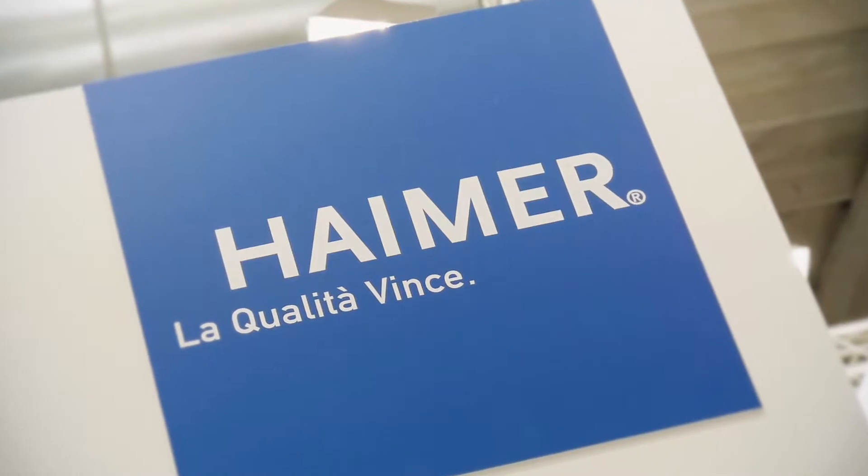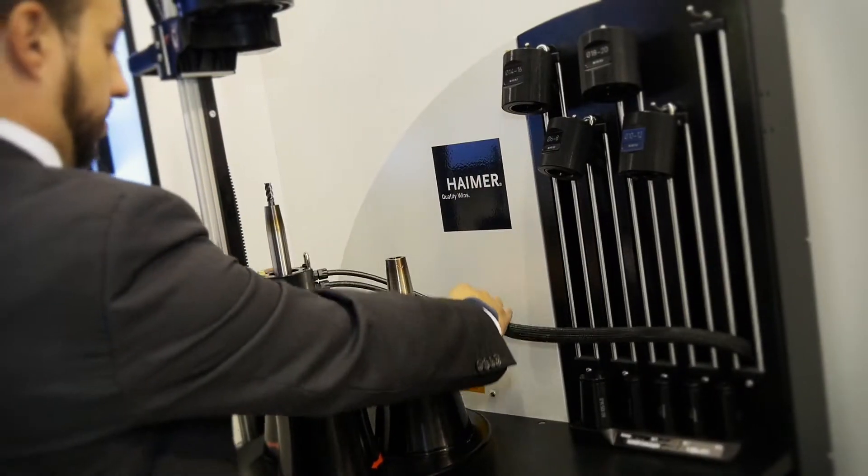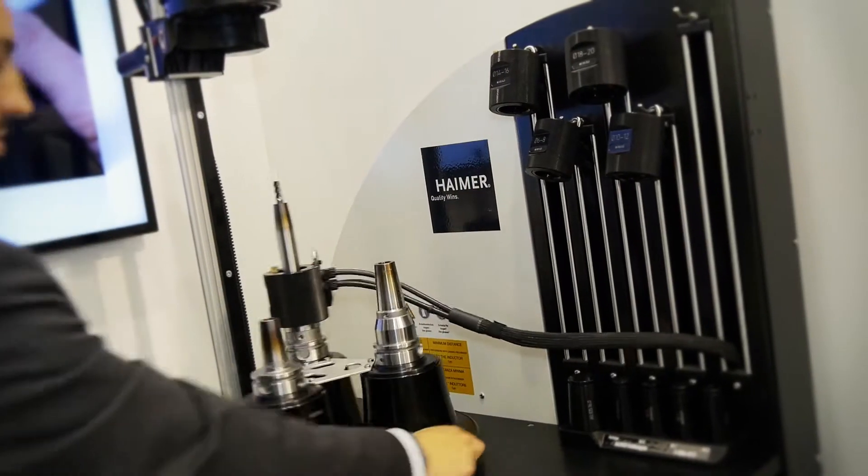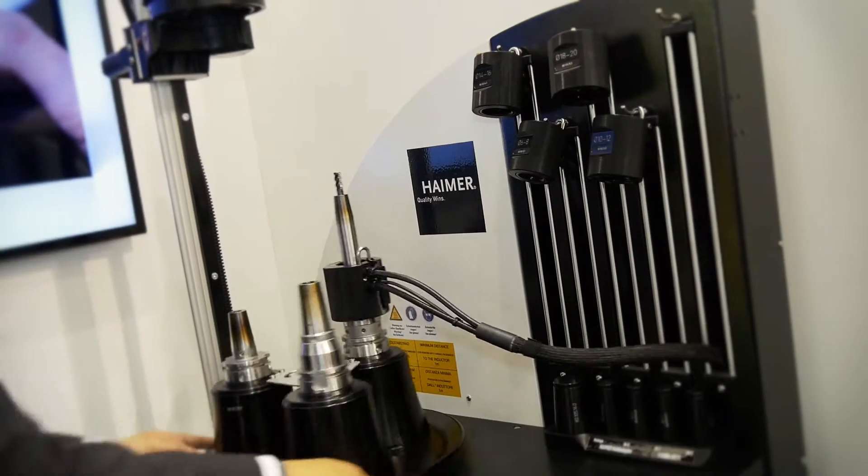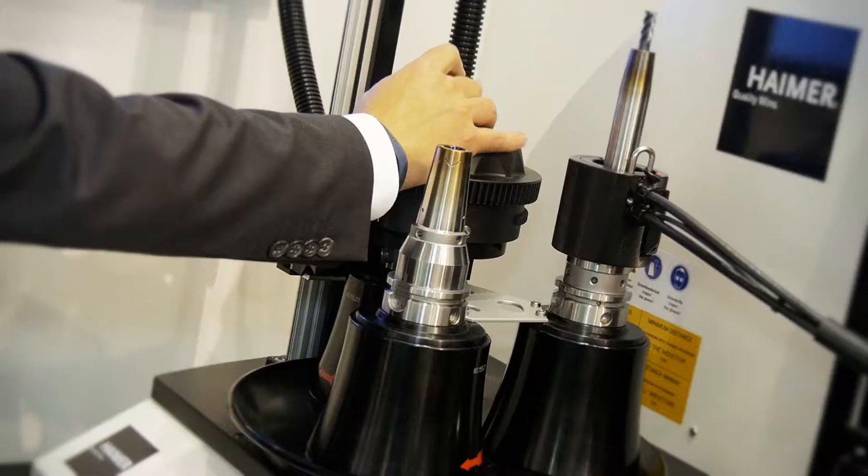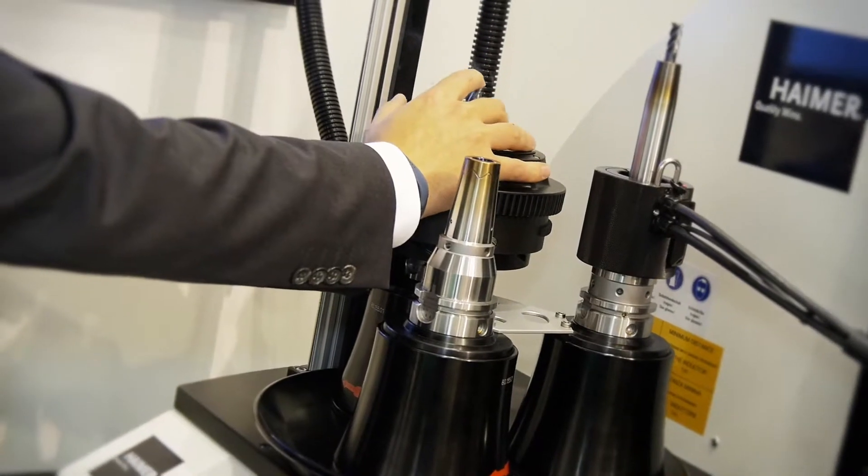Hymer deals with tooling systems both for shrink fit and collect chunks, as well as for hard metal burrs and pre-setting equipments.